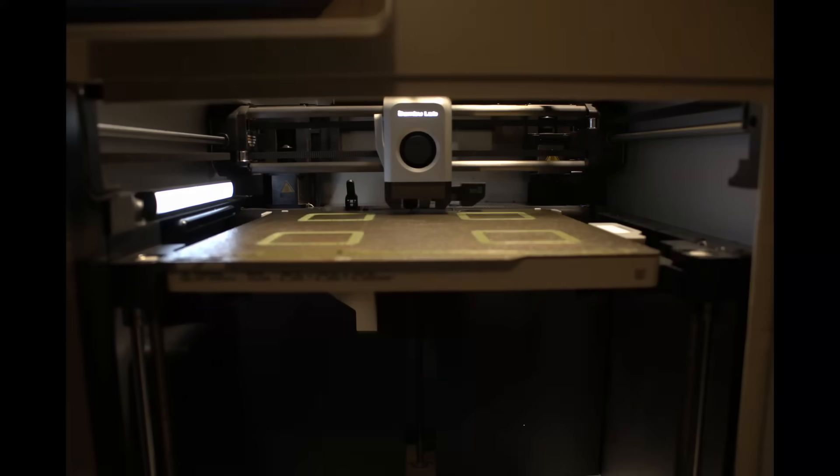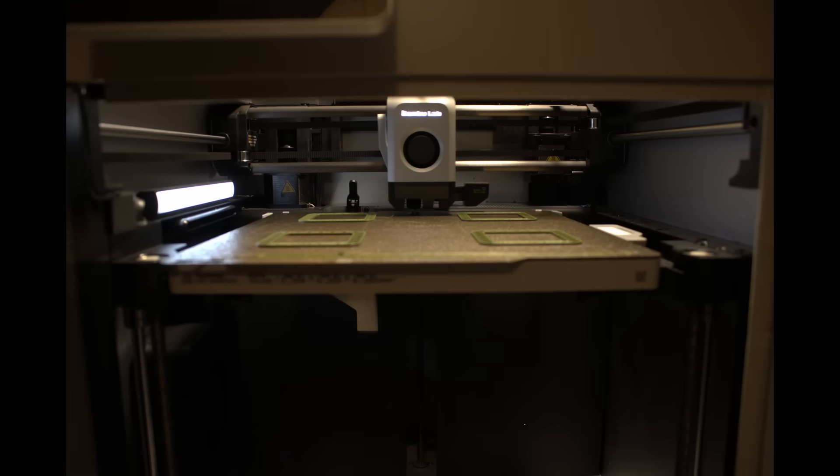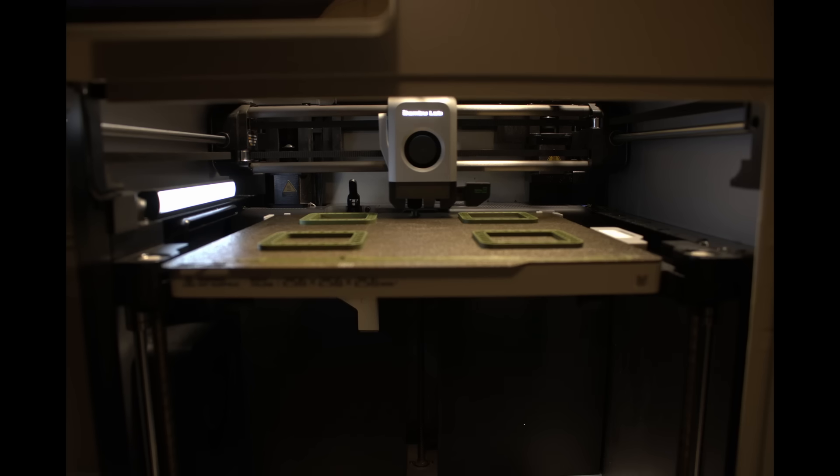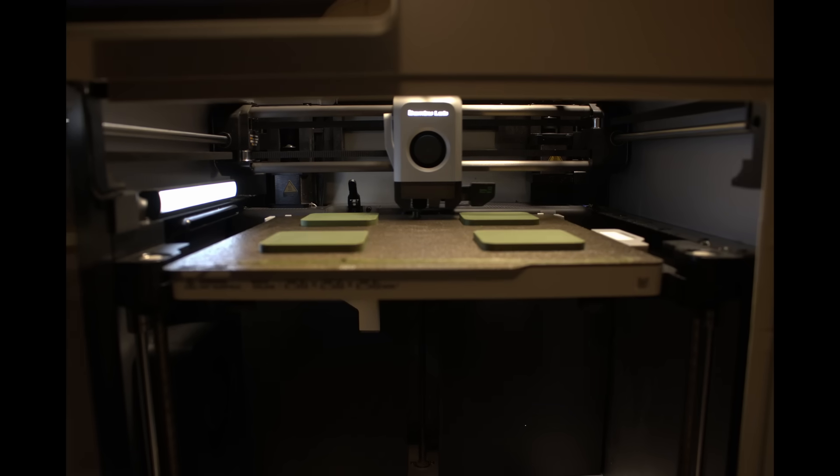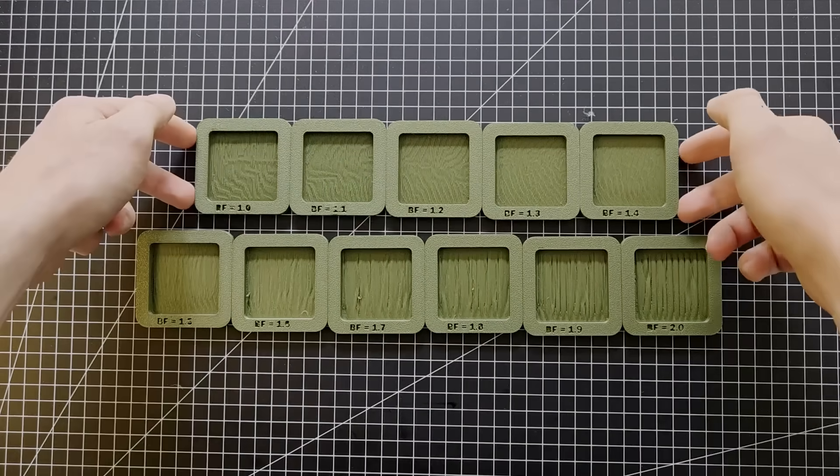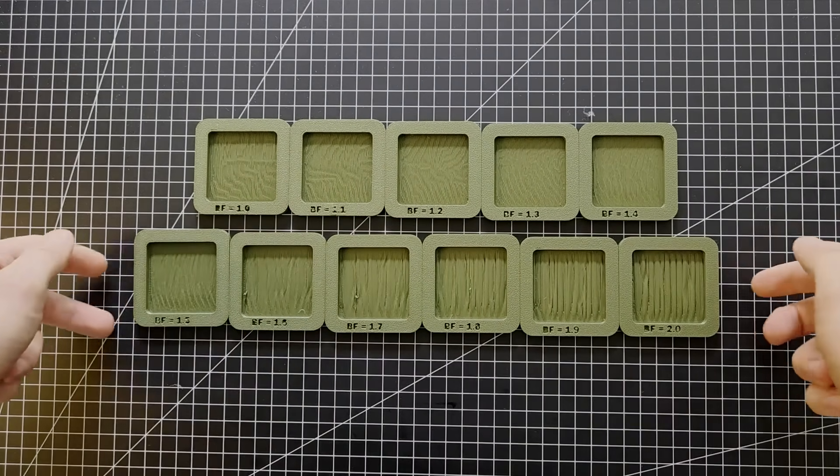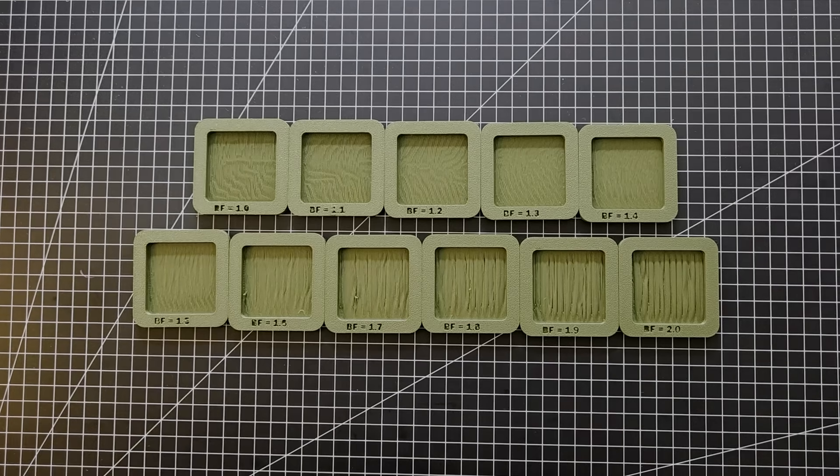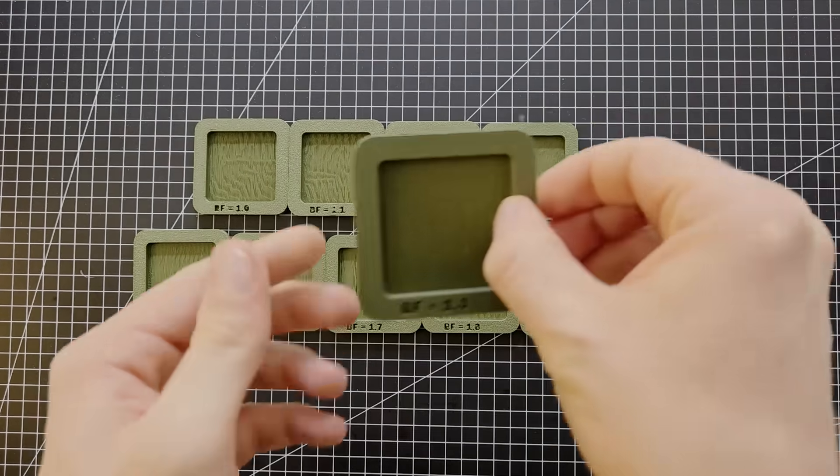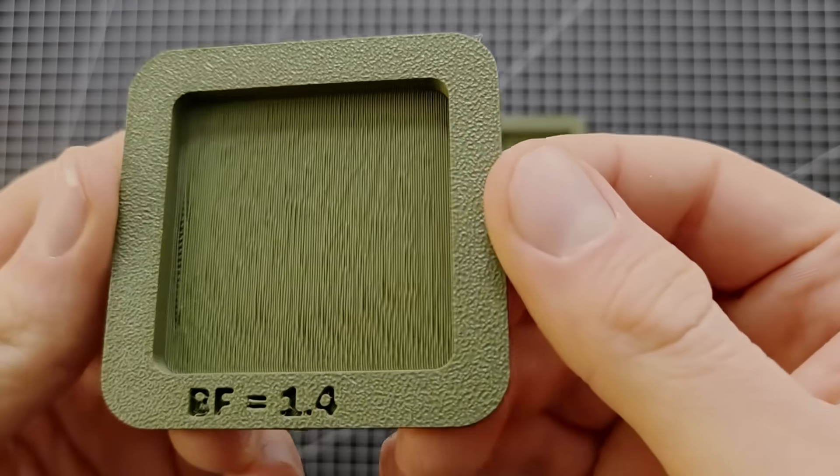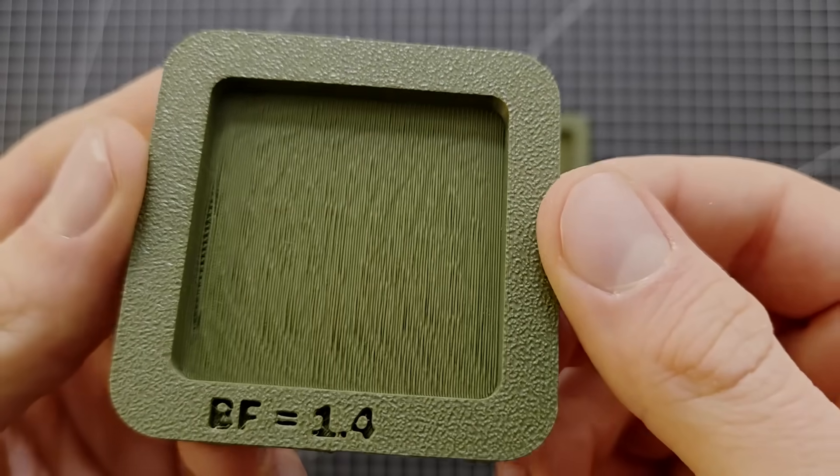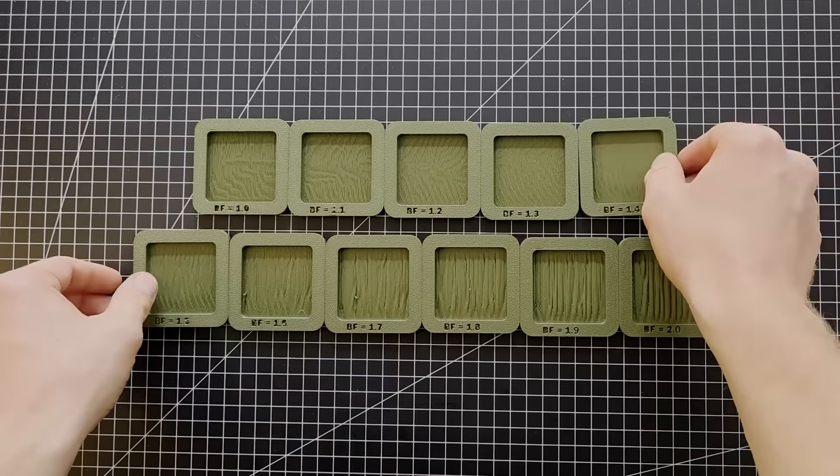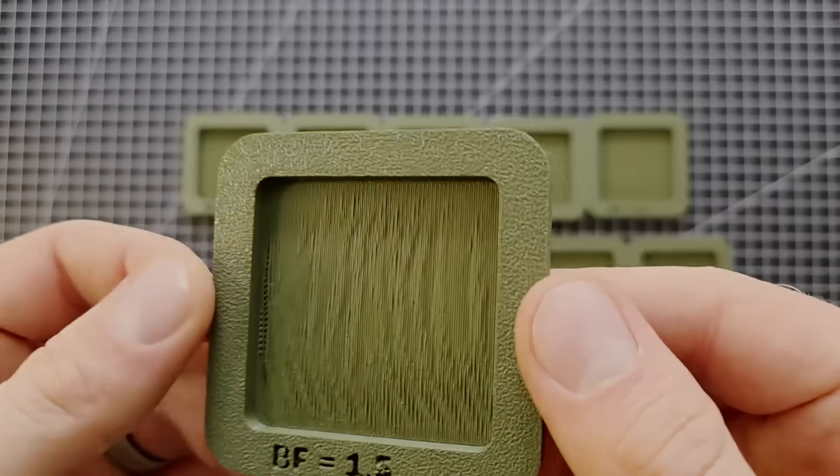I printed pieces from 1 to 2 in 0.1 increments without supports to see how the surface finish was on the bridge. The results were not ideal, but as you can see, there was a pattern emerging between Bridge Flow 1.4 and 1.6, where there were these clear areas of smoothness appearing. This was interesting, but there was a lot of sagging around the edges of these smooth areas.